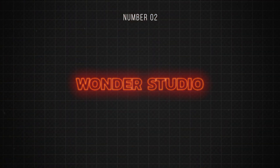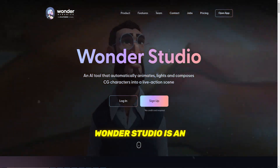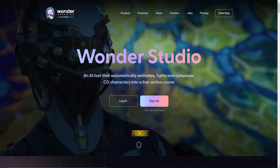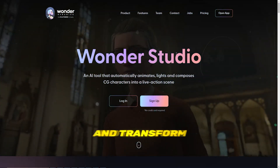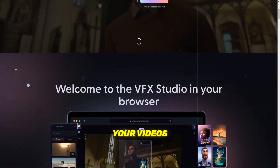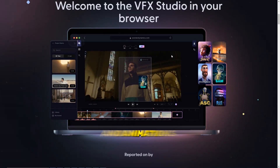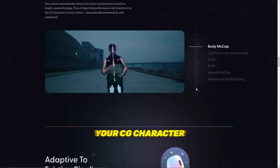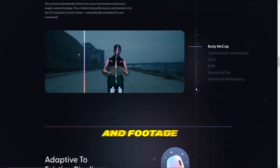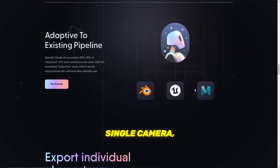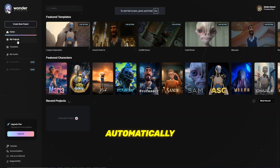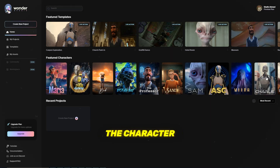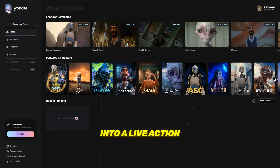Number 2 is Wonder Studio. Wonder Studio is an AI video editing tool from Wonder Dynamics that can capture and transform your videos into VFX-heavy scenes and animations. The tool allows you to upload your CG character and footage from a single camera, and Wonder Studio automatically animates, lights, and composes the character into a live-action scene.